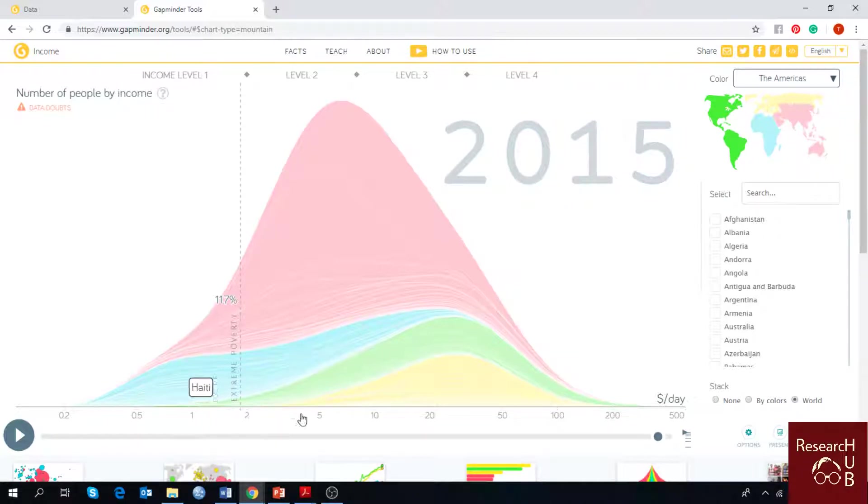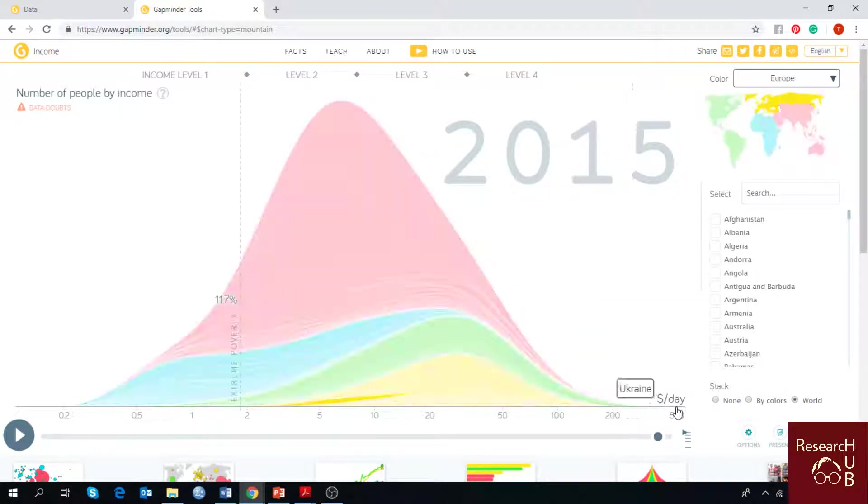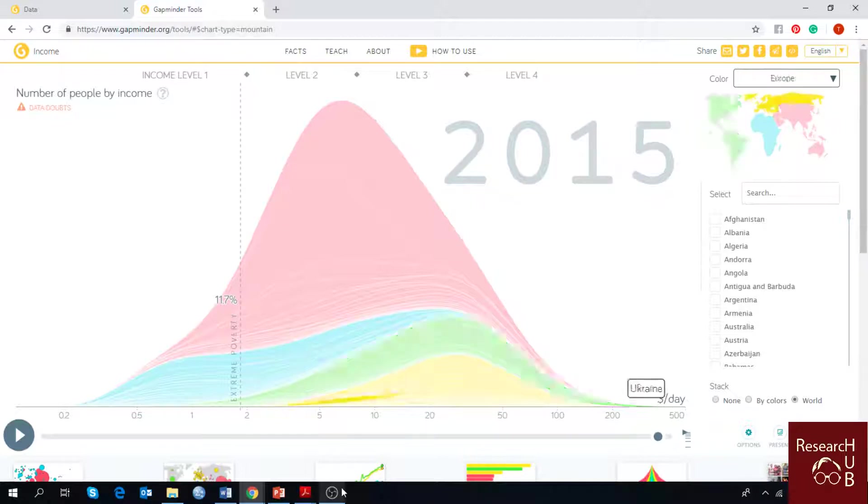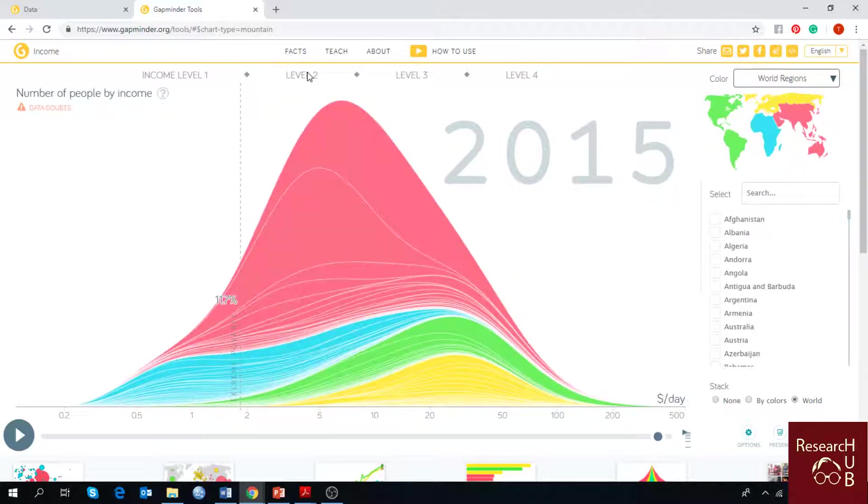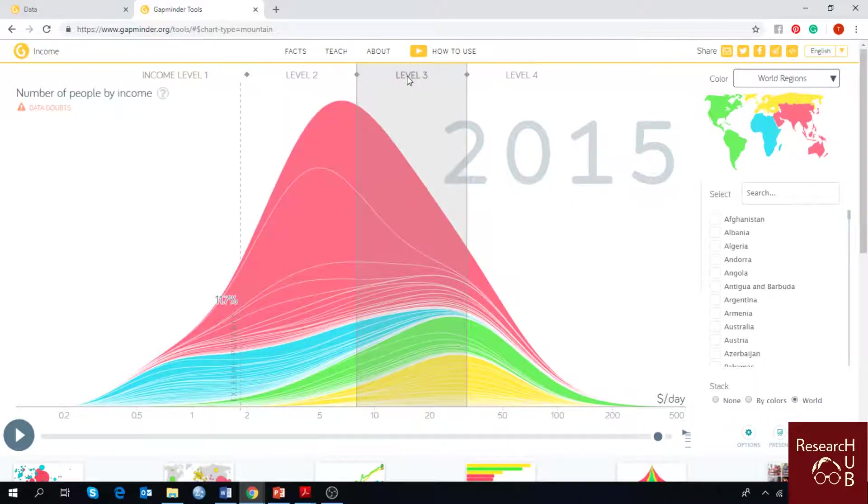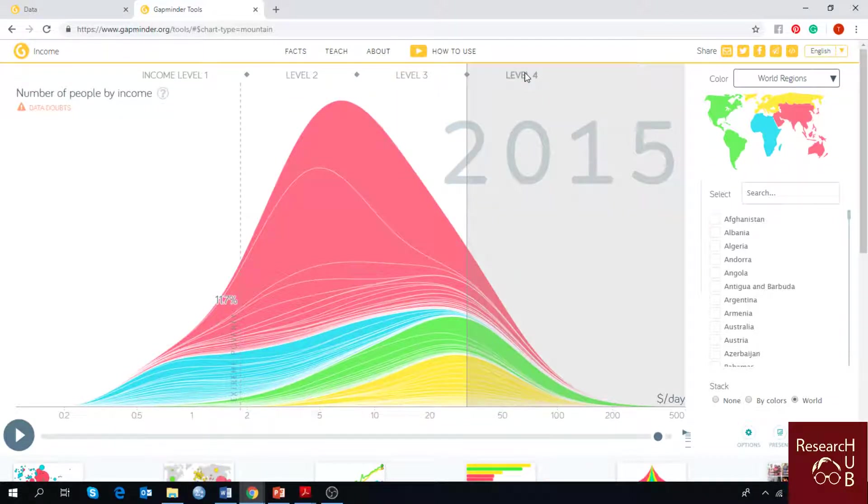On this chart you can see the income in dollars per day. Level 2 is from two dollars per day to around eight dollars per day. Level 3 is from eight dollars per day to thirty dollars per day, and level 4 is about thirty dollars per day and above.